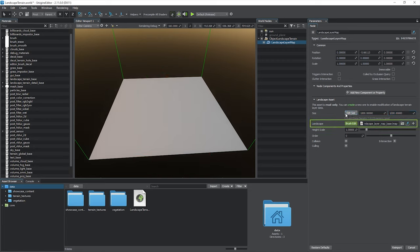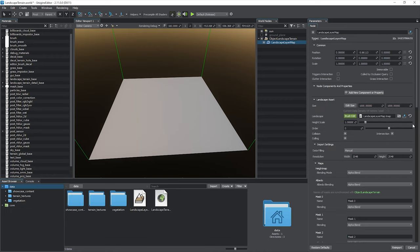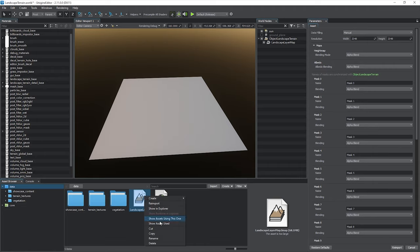The Landscape parameter refers to an Lmap asset that stores the graphic data of the layer. It is read-only by default, so we need to create a new one using this plus button to make changes. As you can see, a new Landscape Layer Map asset is added. Let's call it Base Layer.